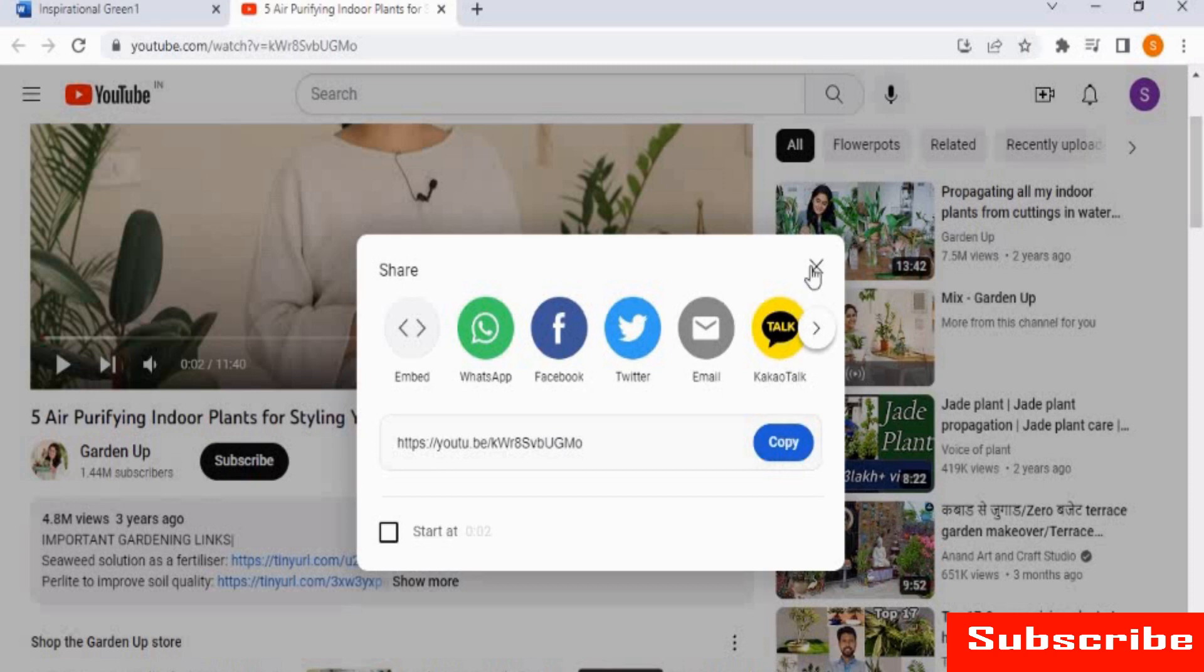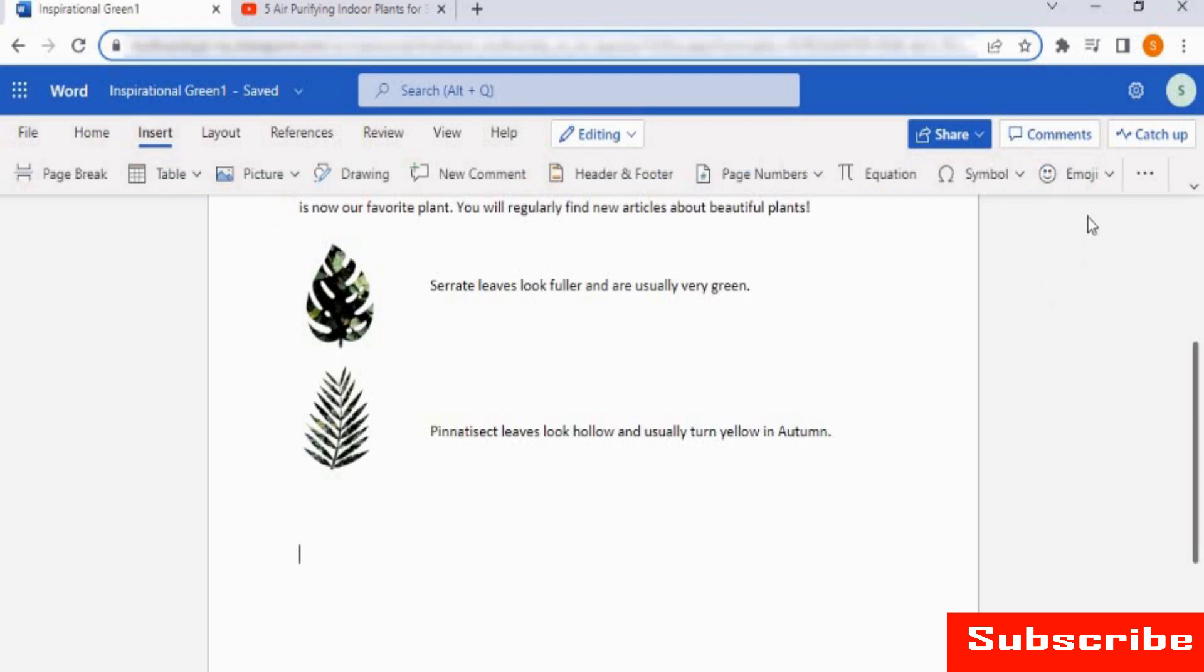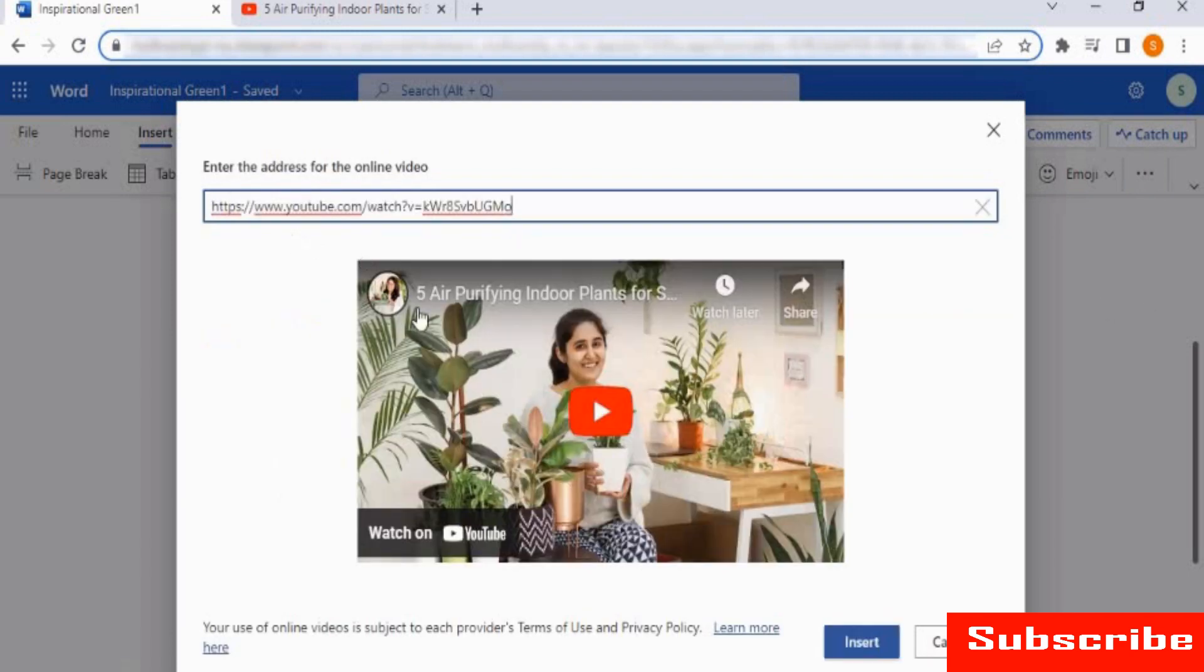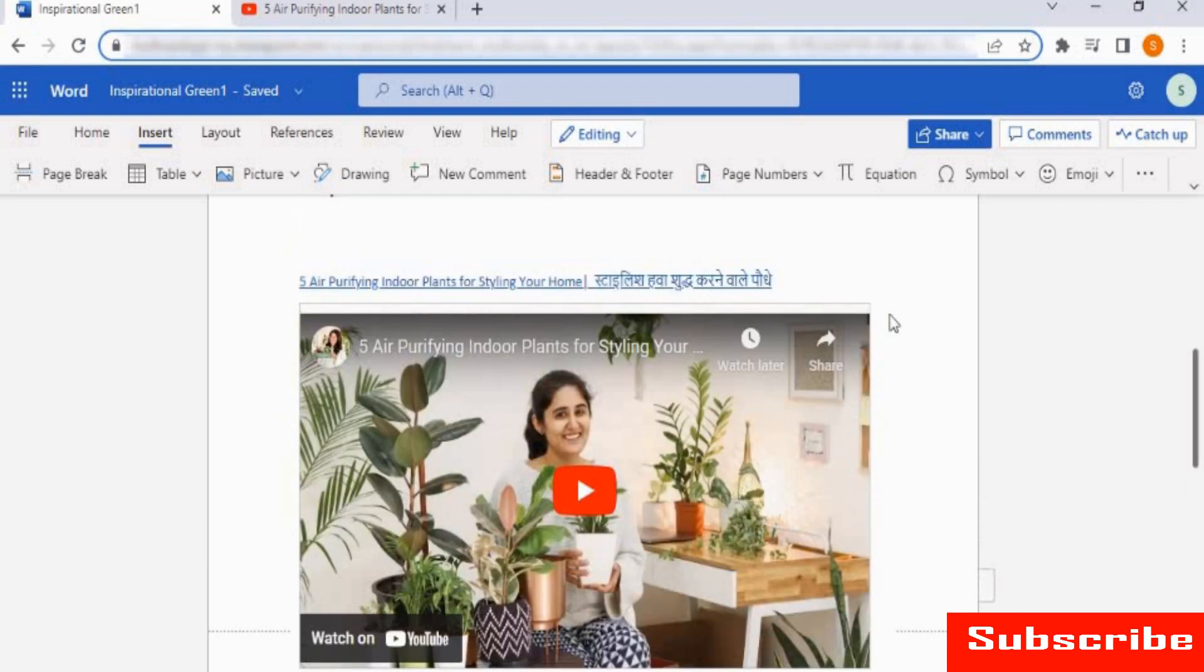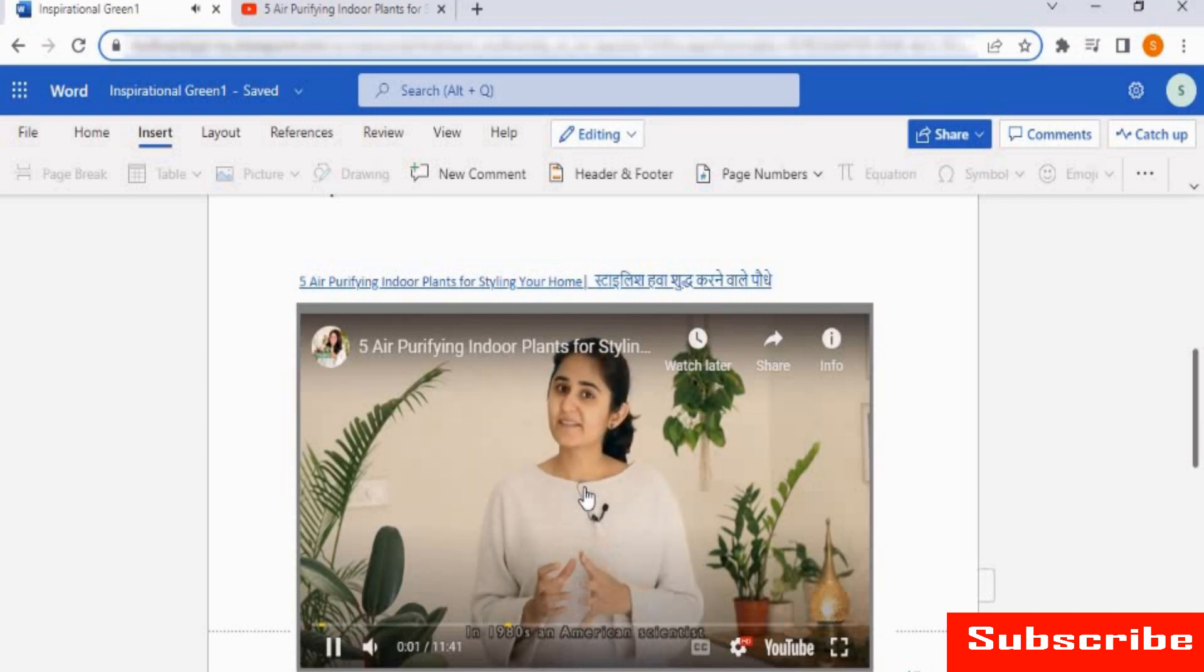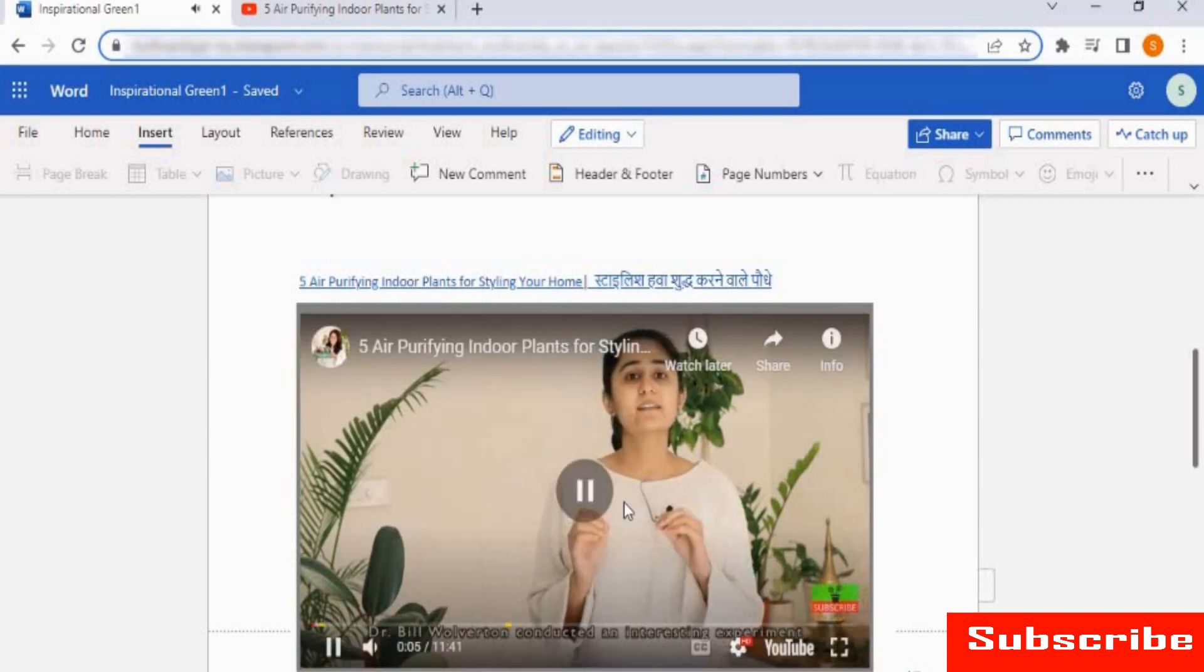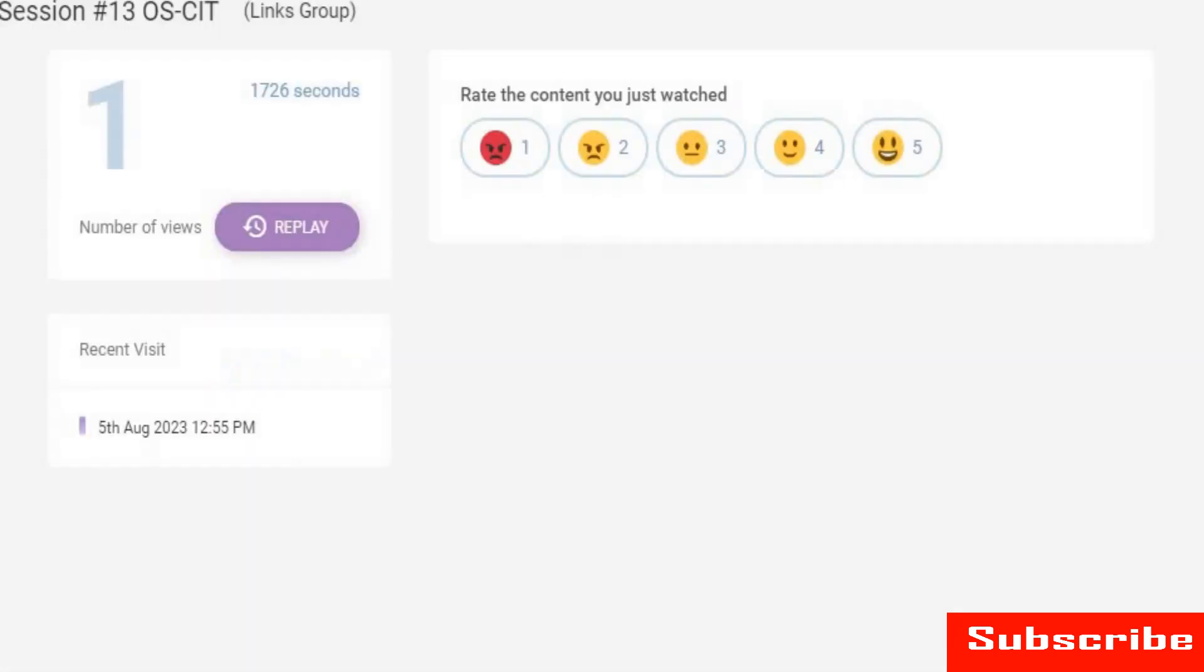Then, go to your Word document and select the position where you want to embed your video resource. Following this, click on the Insert tab and choose Online Video. Here, a dialog box appears wherein you can paste your copied URL. Once done, click on Insert and your selected video gets embedded in your Word document. Additionally, you can directly play your video by simply clicking on the Play button at the center. Once done, click away from the video and revert to your Word document. Use this feature to enhance your document with visually appealing resources.